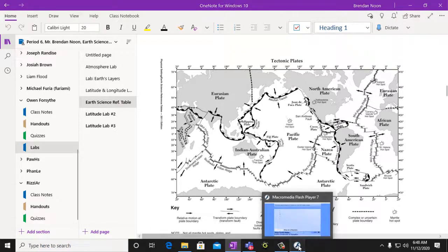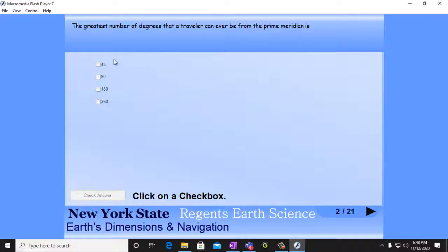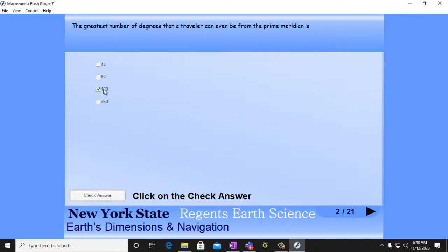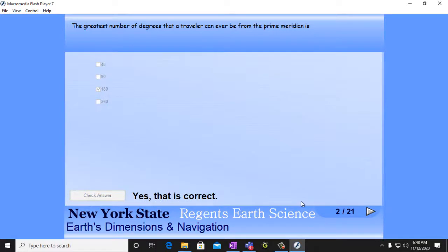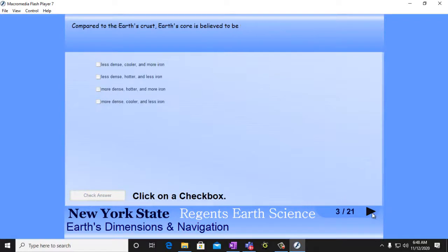So let's see what our question was again. It says, the greatest number of degrees that a traveler can ever be from the prime meridian is. And you go 180 degrees. And you check your answer and see if that's correct. That's correct. You go on to your next question.